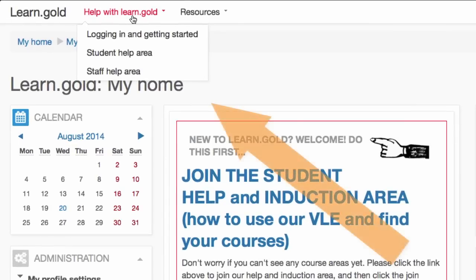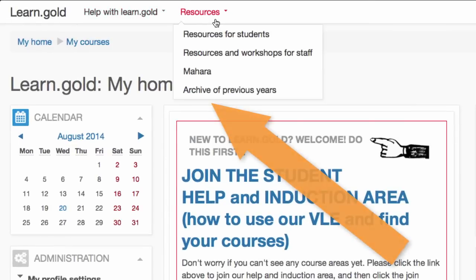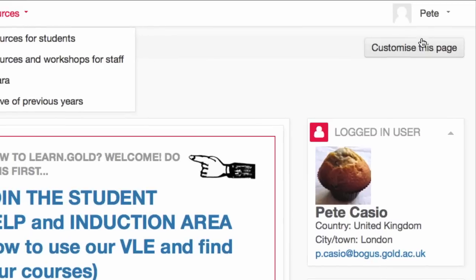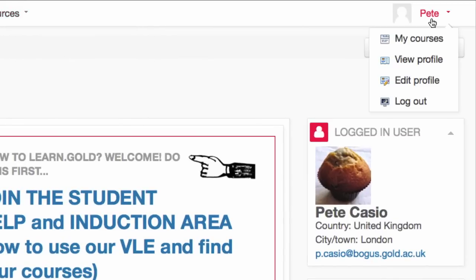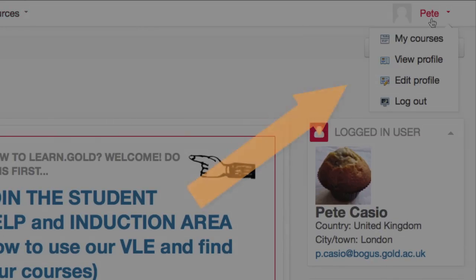At the top, you will see some drop-down menus. These are quick links to help and resources. And over on the right, there's a link to your profile on LearnGold.